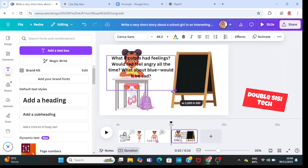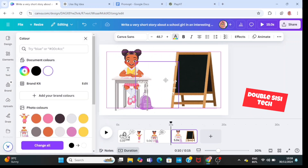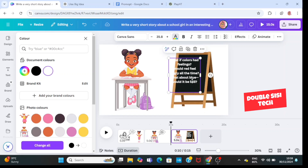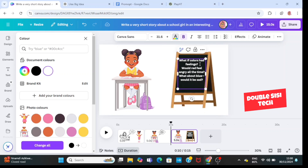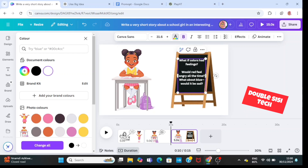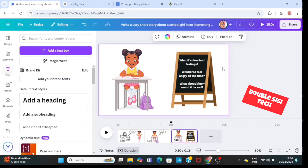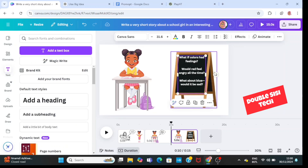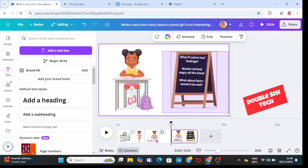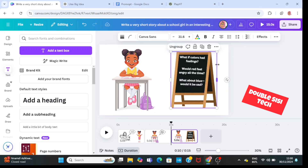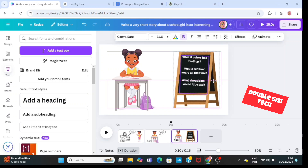Then I'll change the color of the text to white so it can pop on the blackboard. I'm going to place it on the blackboard, adjust it, and rotate it so that it fits on the blackboard perfectly. Then I'm going to go ahead and group it — do not forget to group your text. Now my blackboard and text are one.